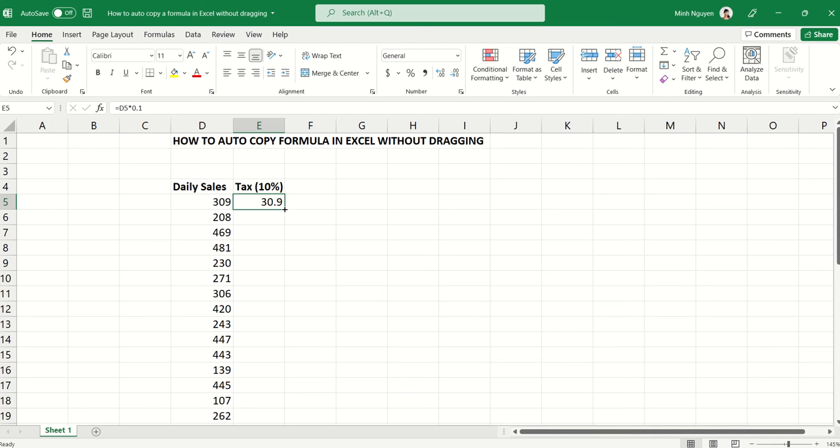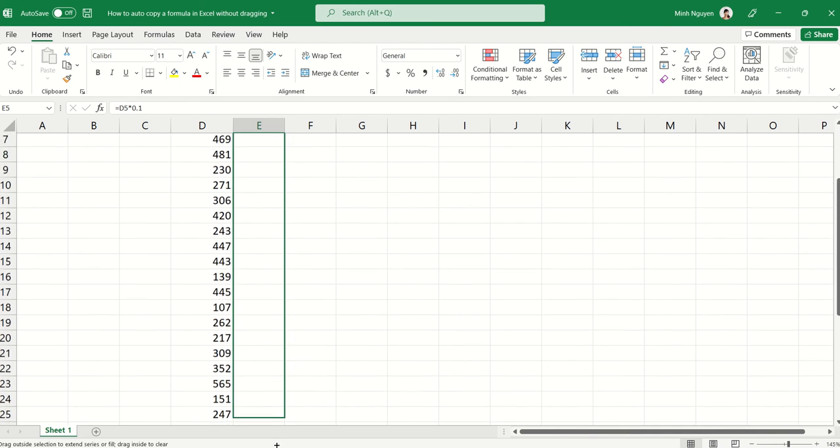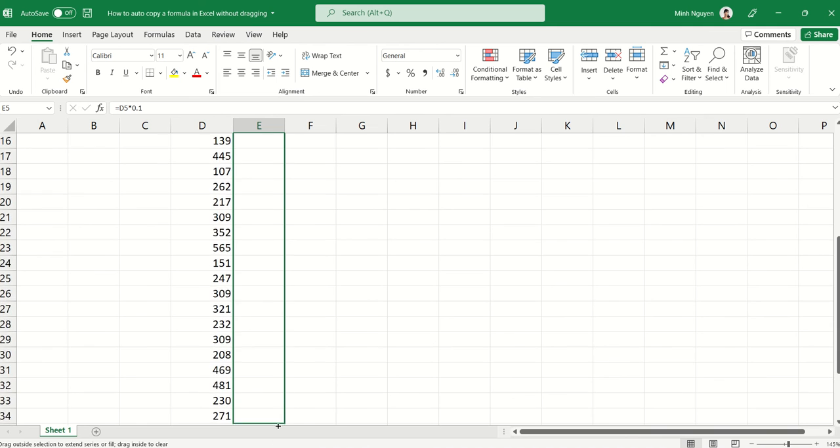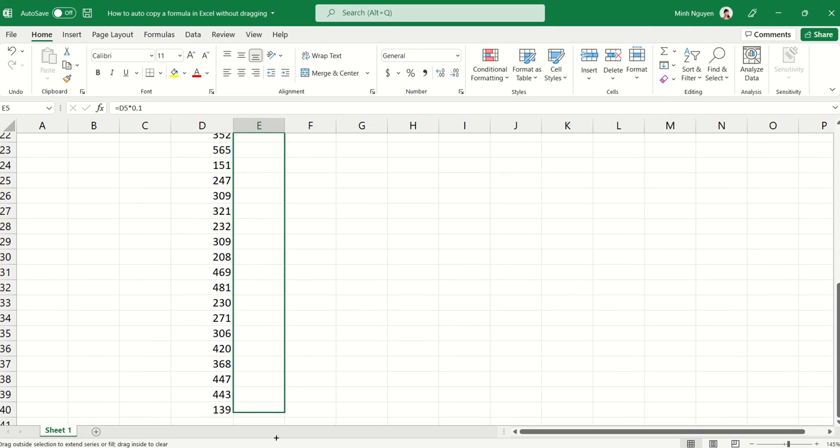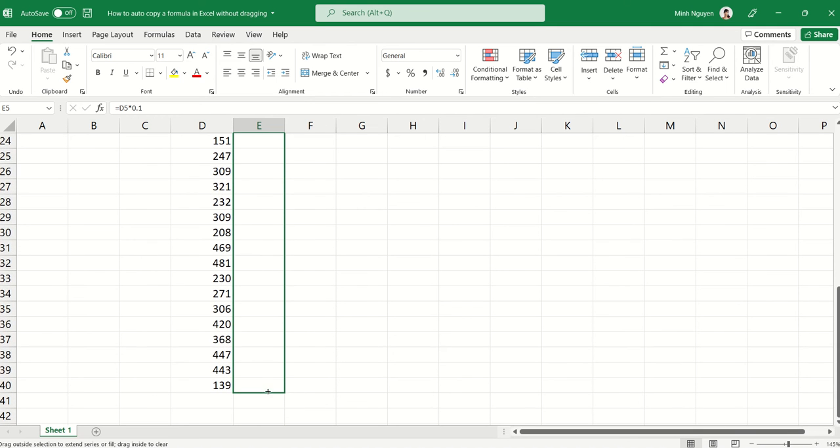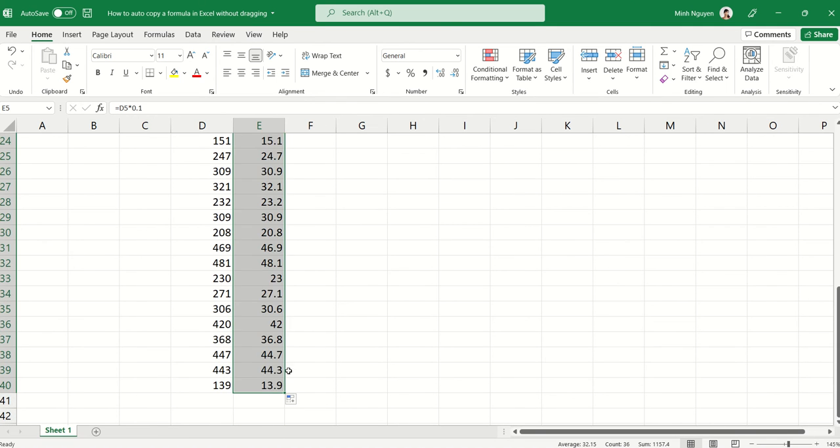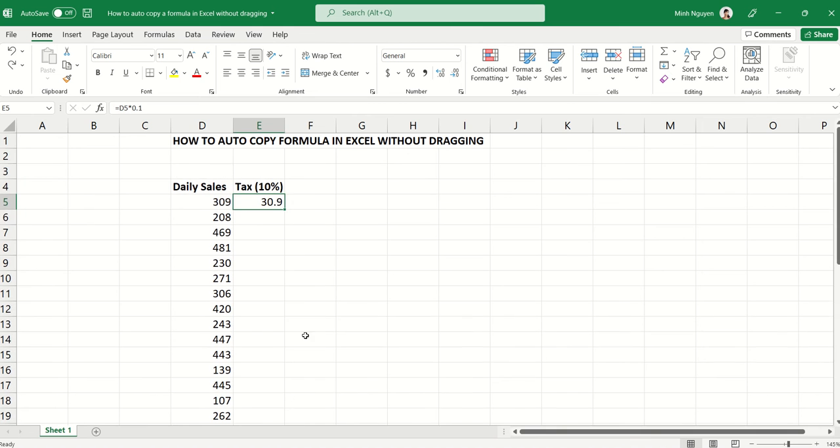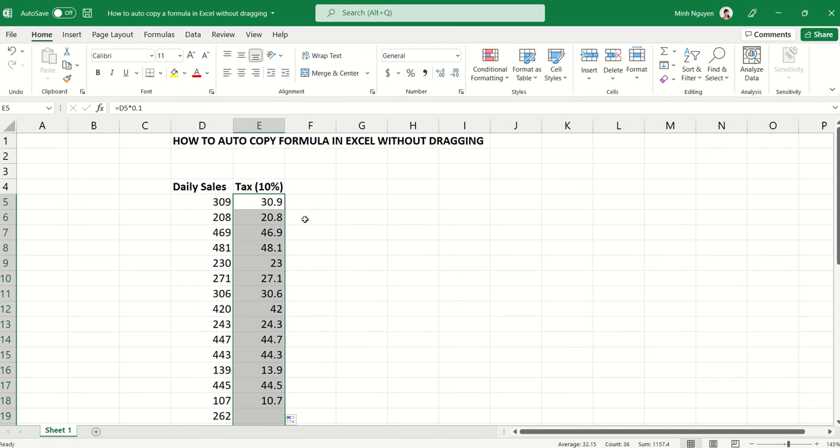One is to drag it down manually, but it could take a really long time and the longer the data the longer it takes. A second option is to move the mouse to the end of the cell and then double-click it, and this seems to be a better alternative.